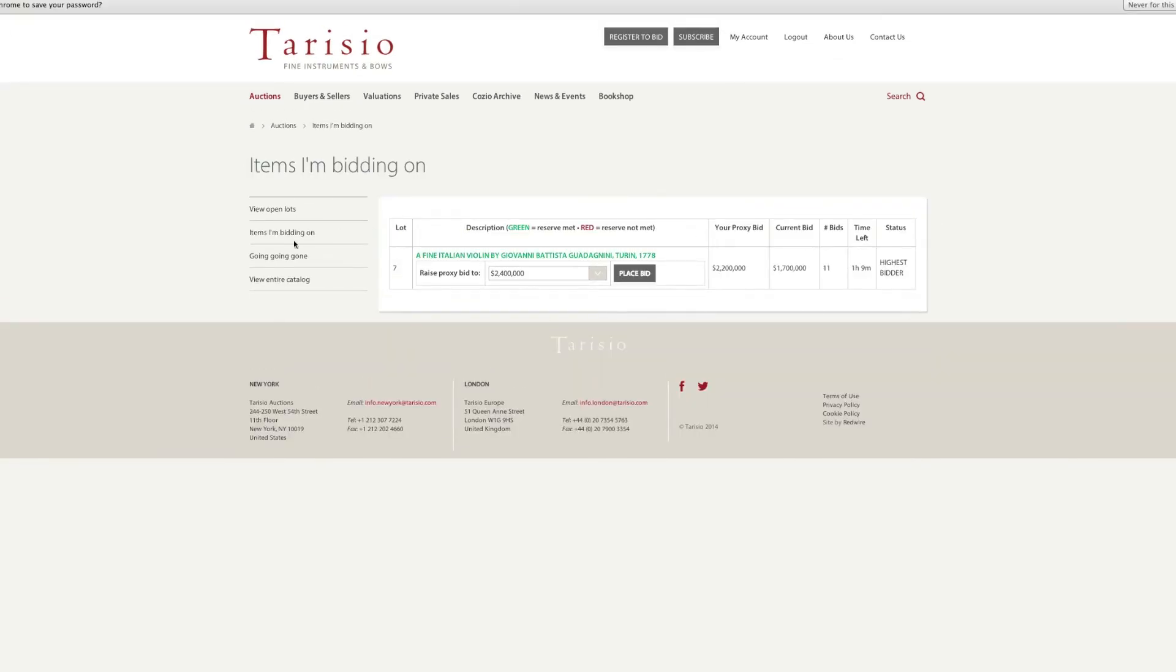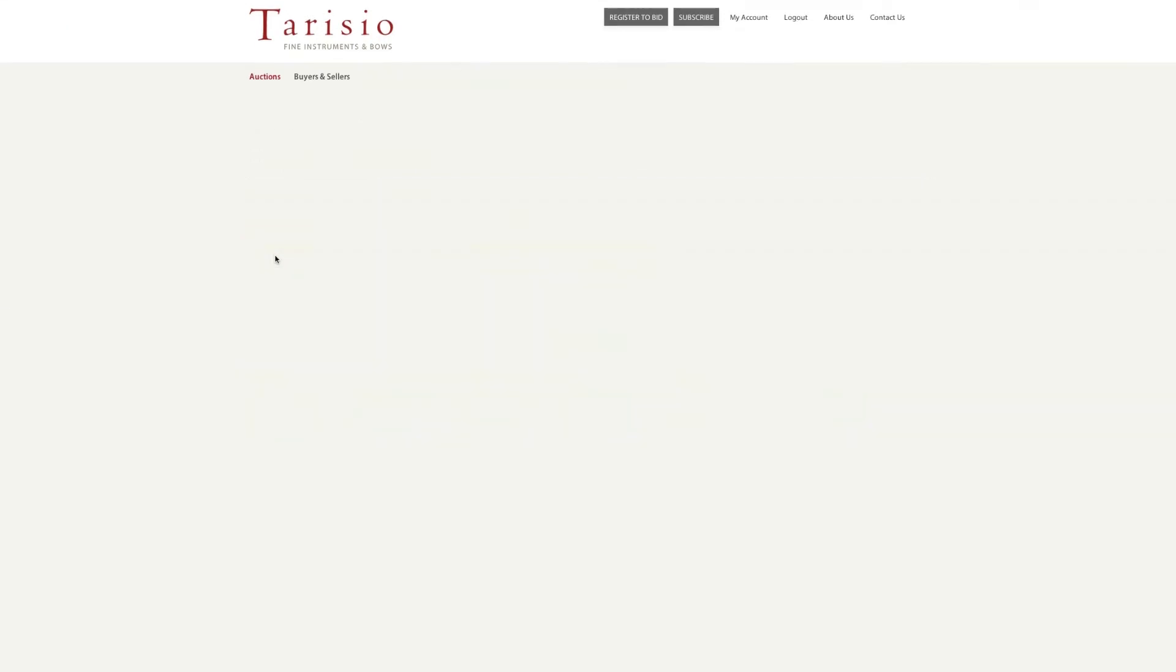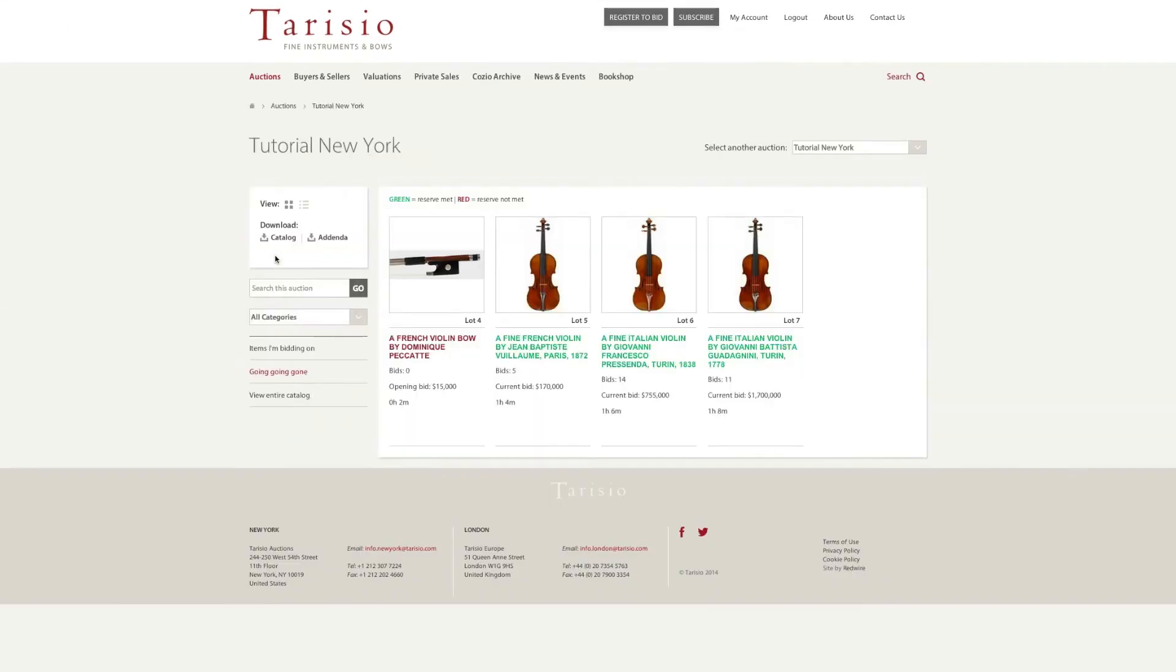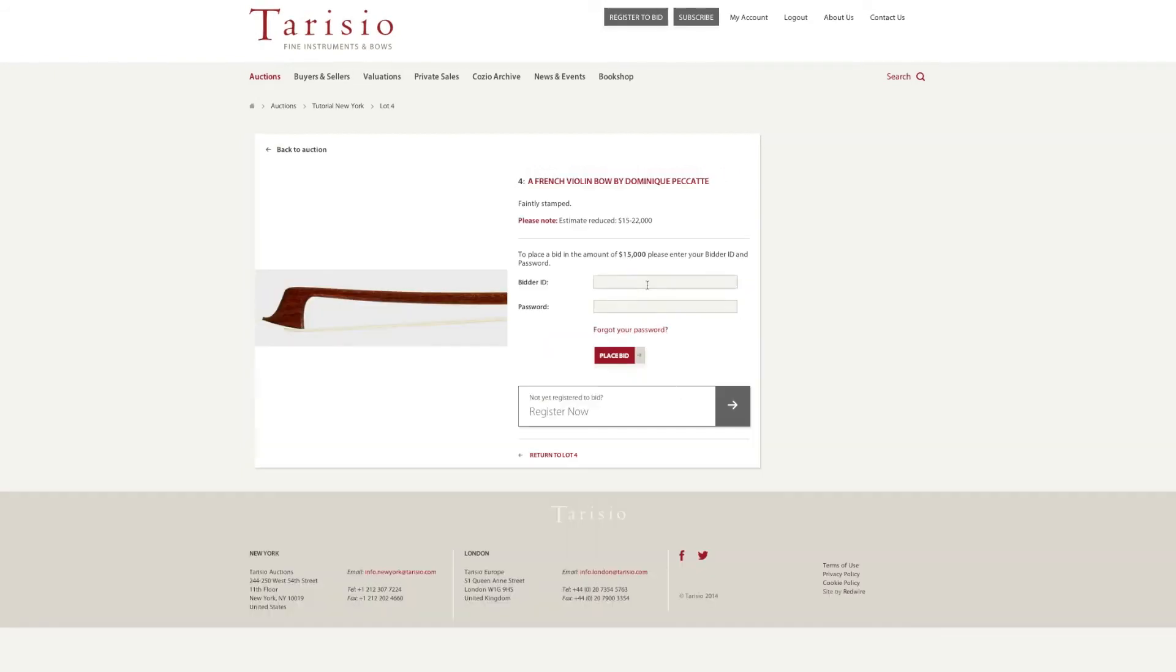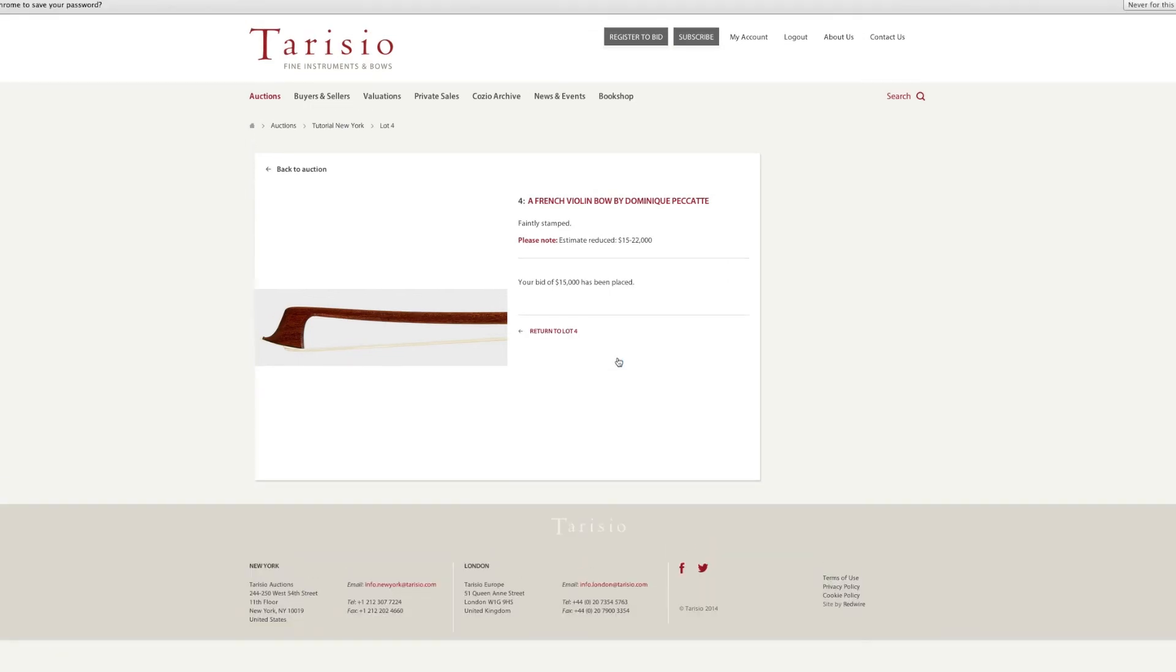Lots that are due to end soon will be highlighted in the Going Going Gone section. Auction ending times are staggered, so you will never lose out at the last moment. If a bid is placed within 10 minutes of the auction ending, bidding time will extend for another 15 minutes.